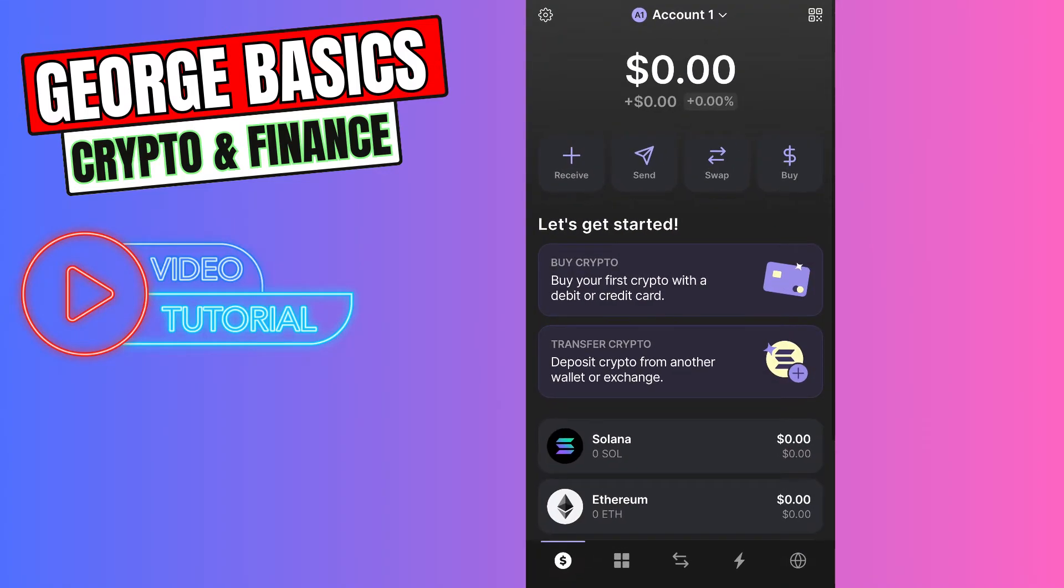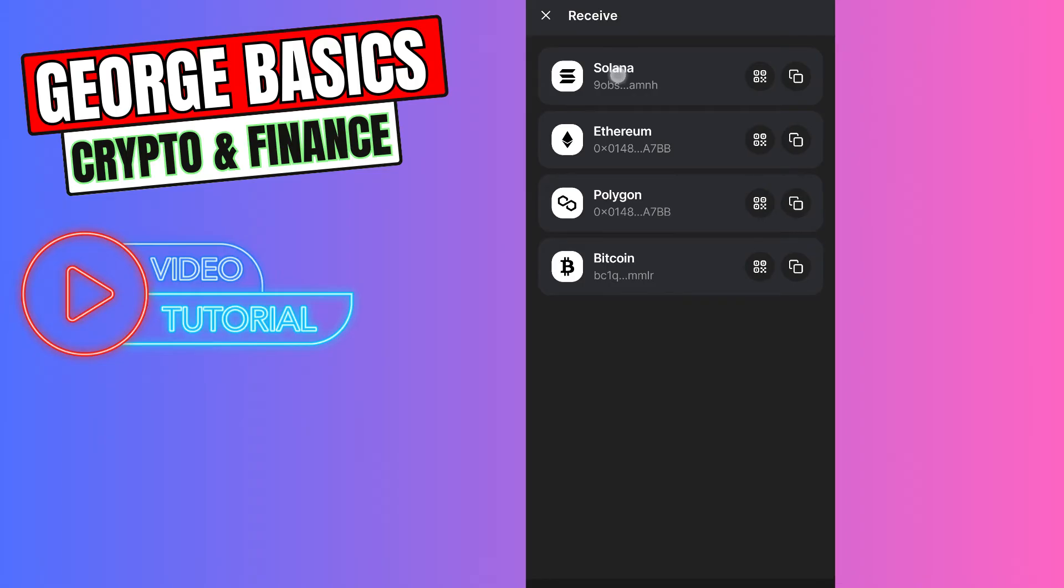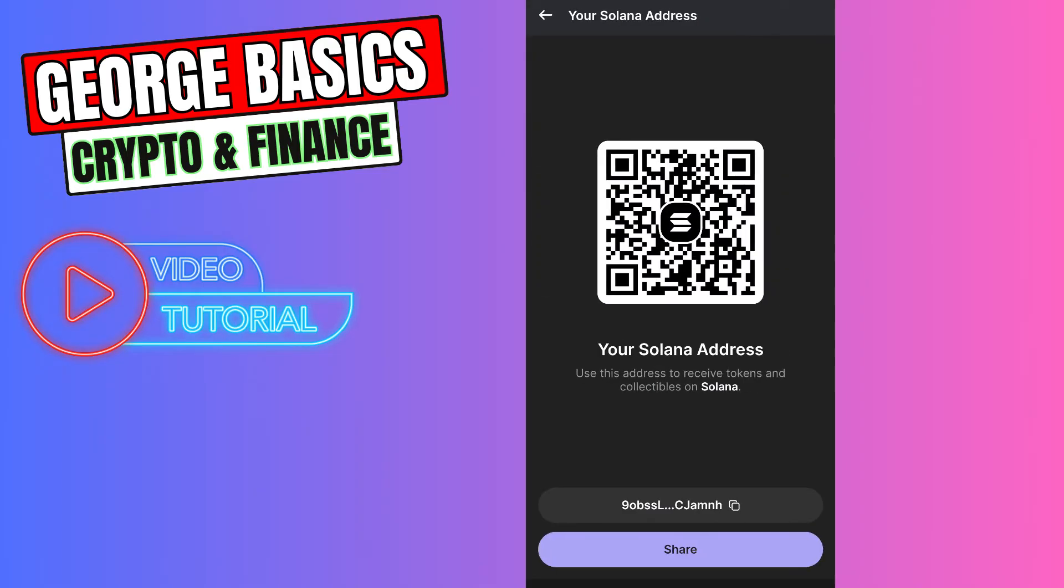Click receive, select Solana, and copy the wallet address on the bottom. Then close Phantom wallet.